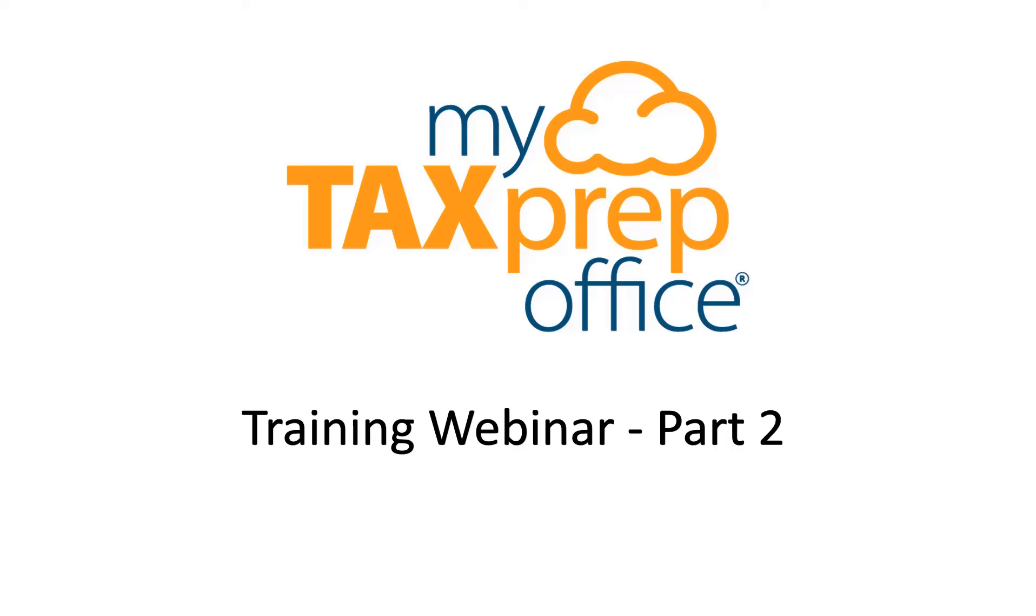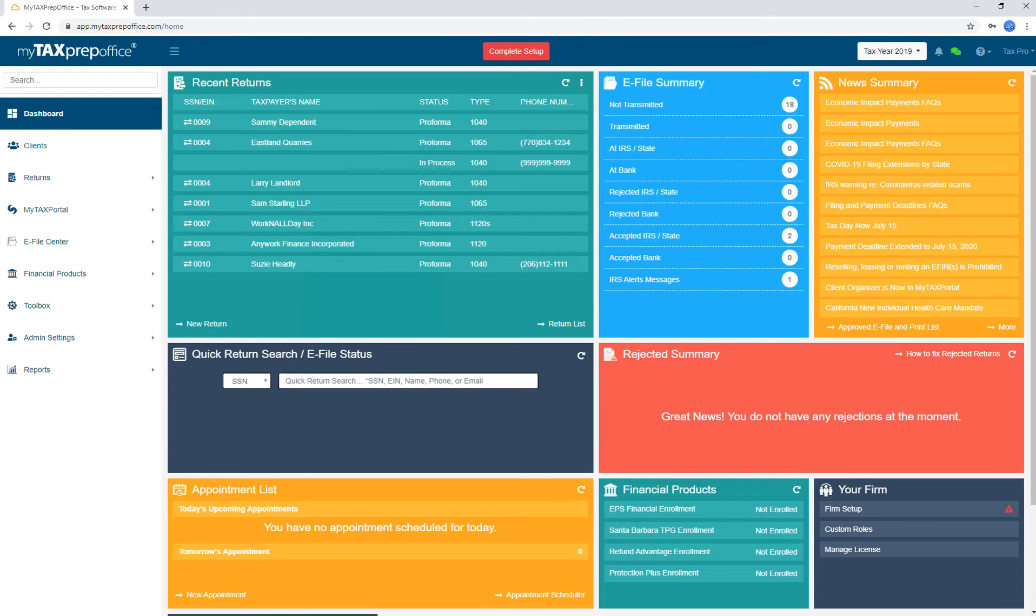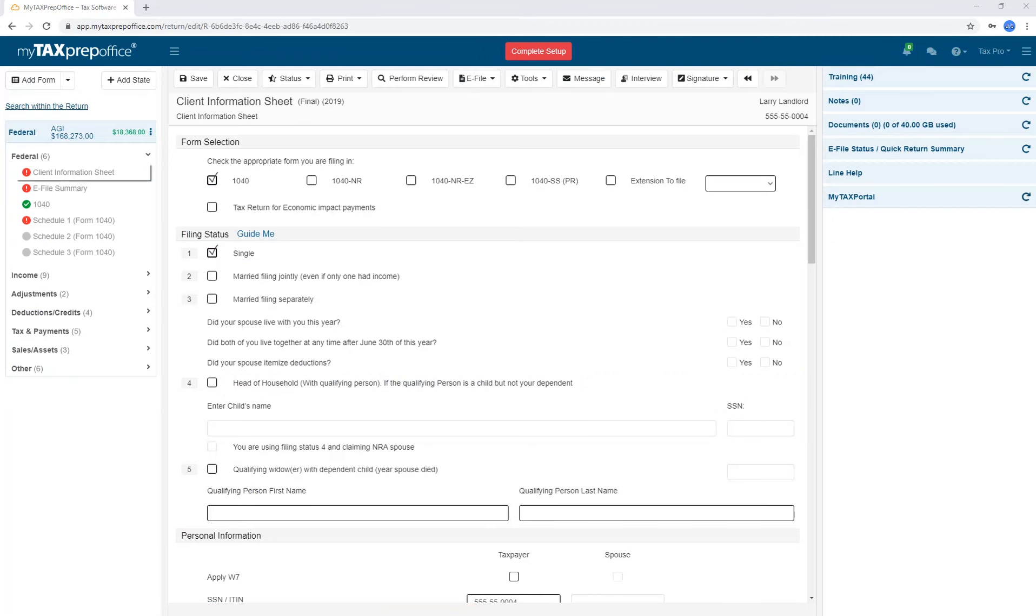Welcome to the second and final part of the My Tax Prep Office training webinar. Part 1 discusses setup and features available on the main screen. In this part, we will discuss how to use My Tax Prep Office for tax returns.